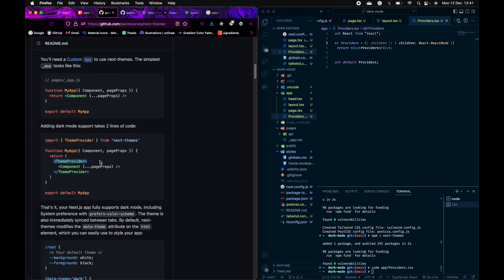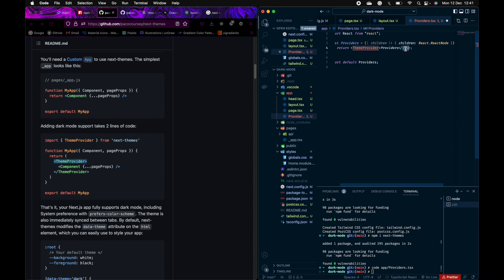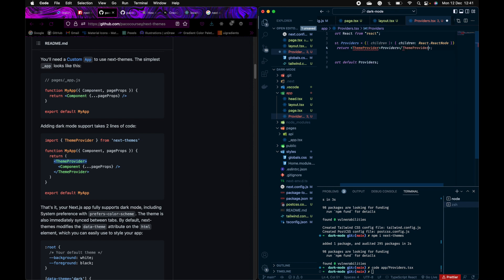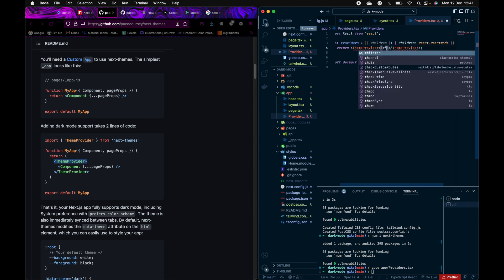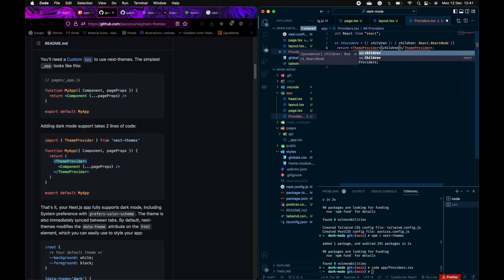Now here you can provide the theme providers. You can just copy this and put it here. And instead of providers it will be children. You'll have to import this as well.